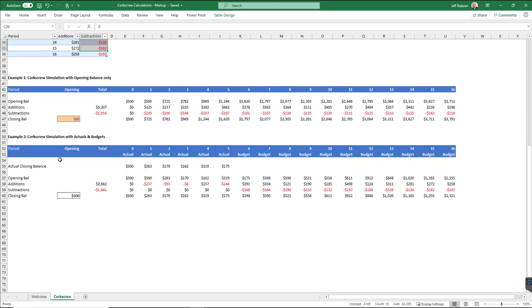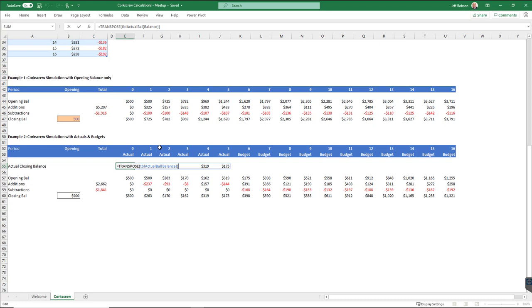or my actual balances, all I'm using is the TRANSPOSE function. Very cool function. If you're not familiar with that, it just transposes a row into a column or vice versa. So in this case, I'm transposing a column of numbers from the top of the table into a row of values, which will stretch across the page.